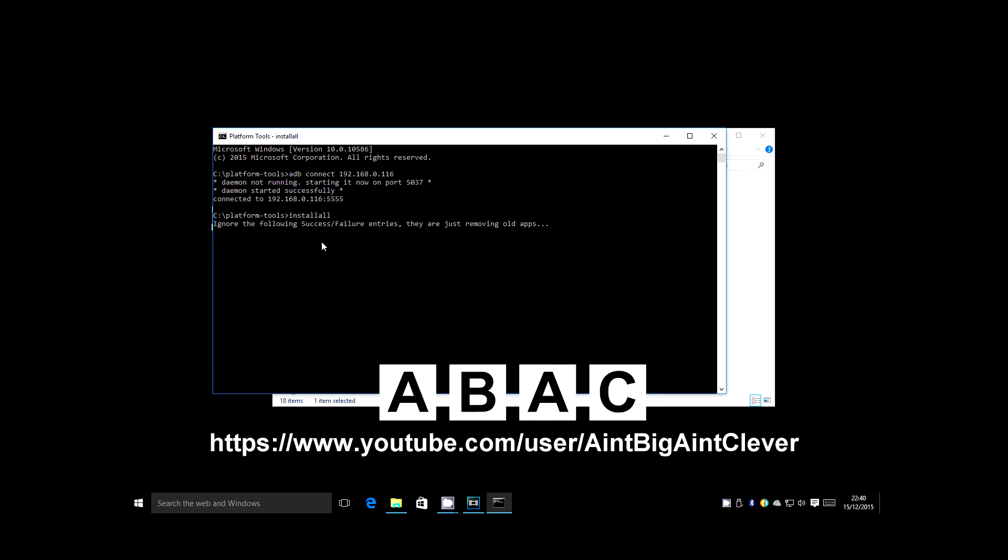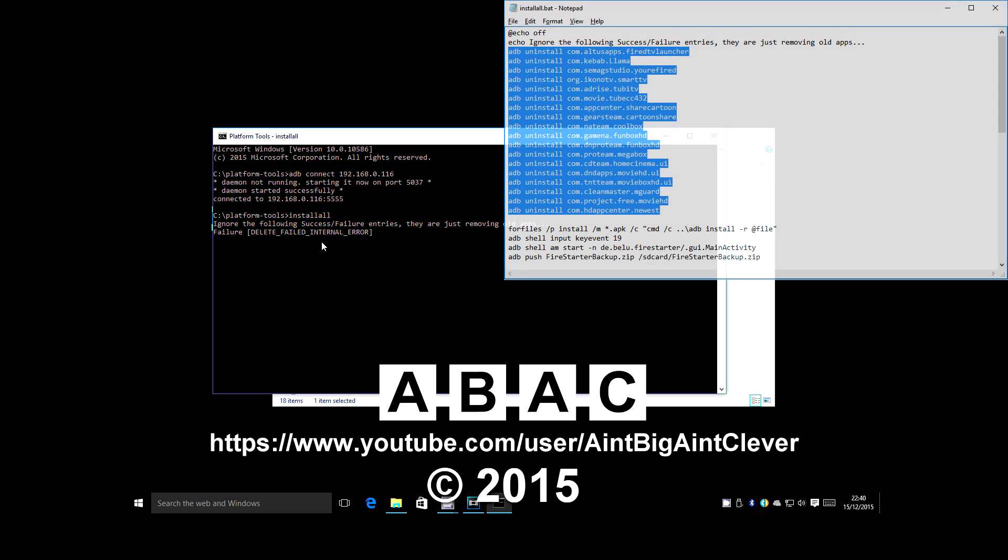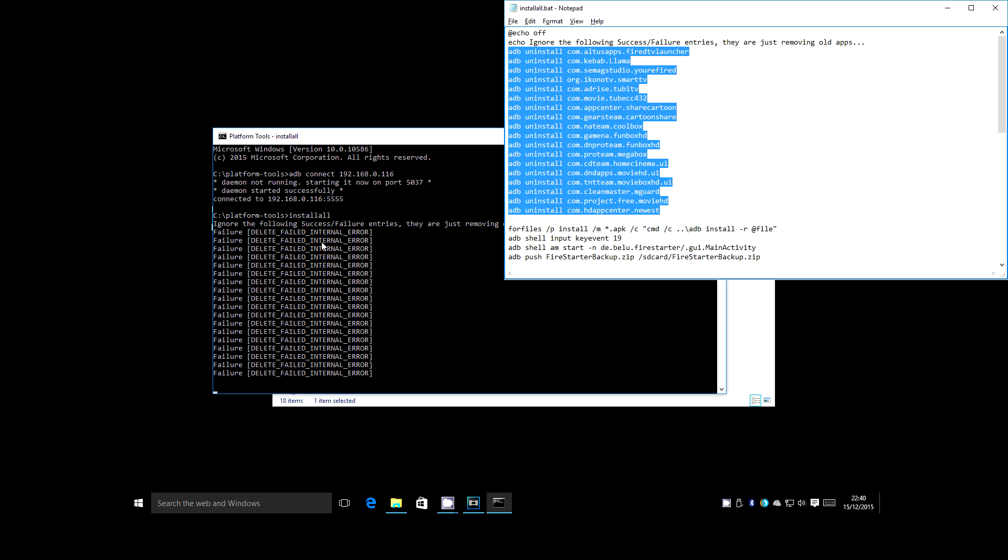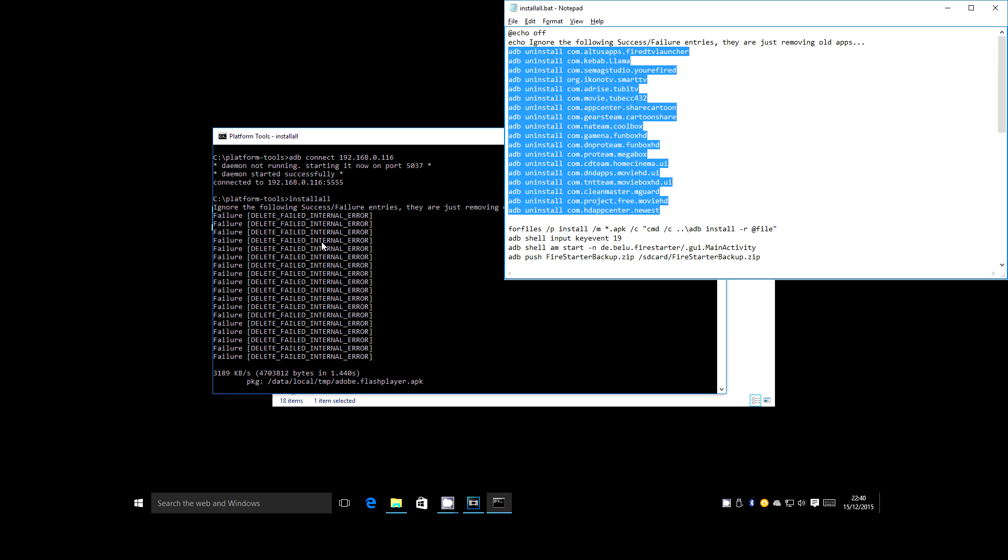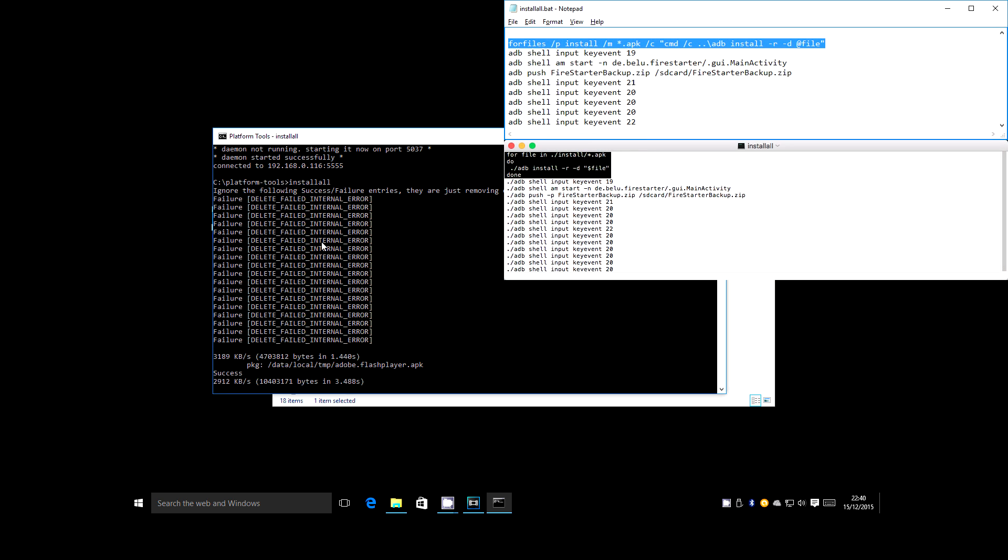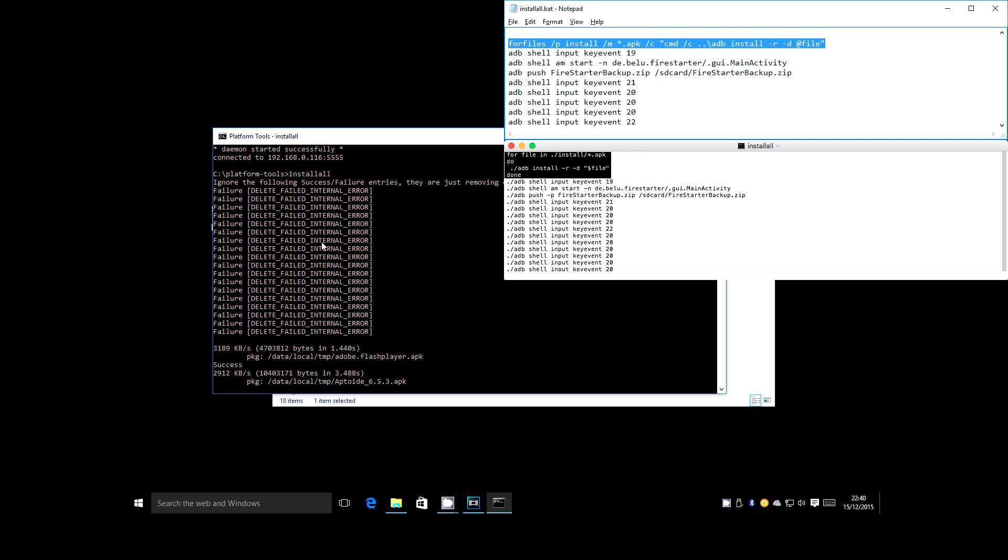The first thing you're likely to see is a bunch of error messages. Some app creators tend to change the internal app names when they bring out new releases, so you end up with the old one and the new one side by side. So all this is doing at the moment is getting rid of the old ones. The failure message just means that the particular app wasn't there, so it couldn't delete it. Once this is done, it moves on to the next step.